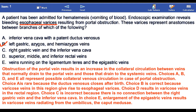Choice D results in varicose veins in the rectal region. Choice C is incorrect as there is no connection between the right gastric vein and the inferior vena cava. In choice E, enlargement of the epigastric veins results in varicose veins radiating from the umbilical area.